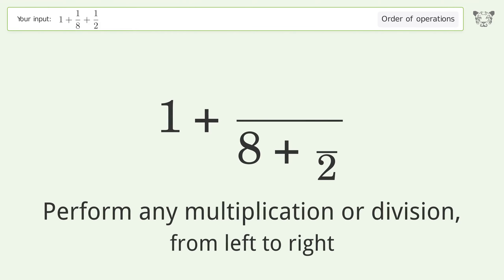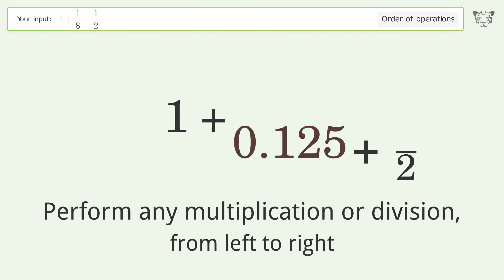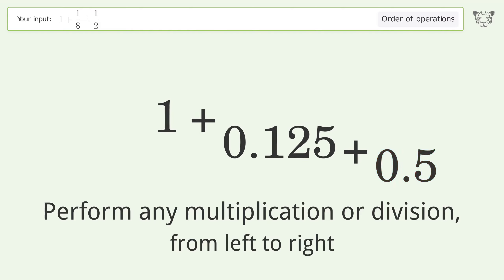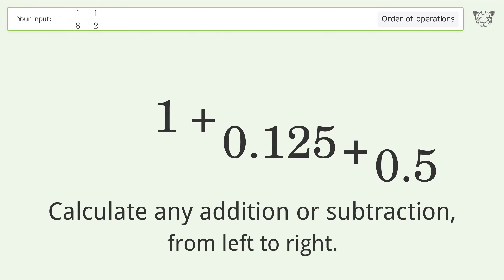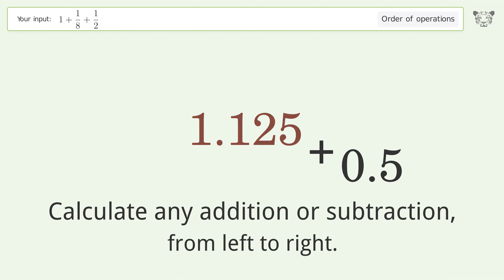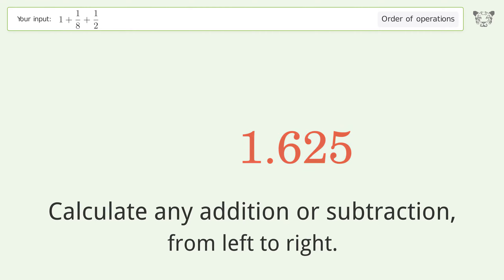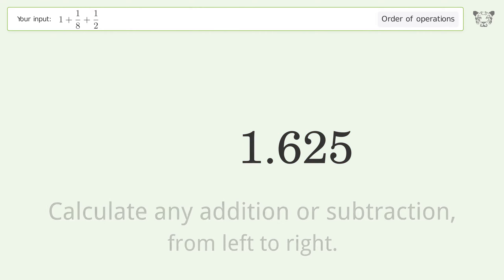Perform any multiplication or division from left to right: 1 over 8 equals 0.125, 1 over 2 equals 0.5. Then calculate any addition or subtraction from left to right: 1 plus 0.125 equals 1.125, and 1.125 plus 0.5 equals 1.625.